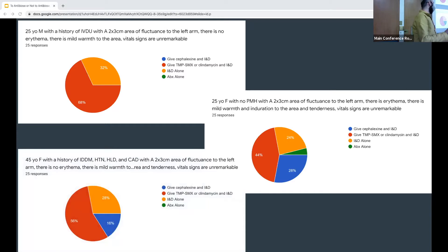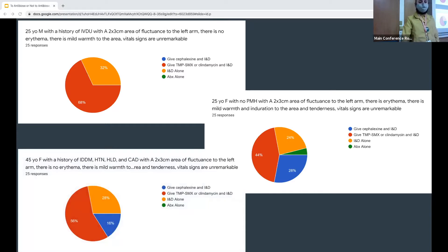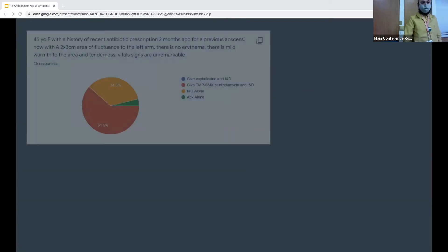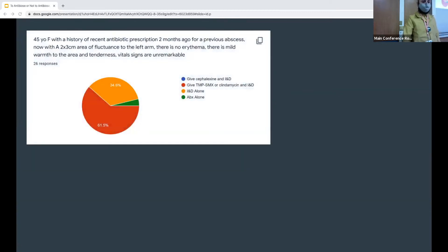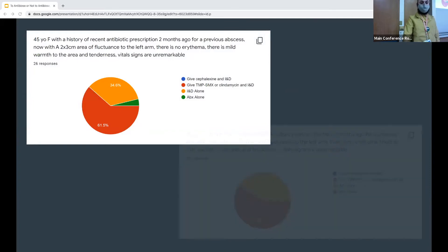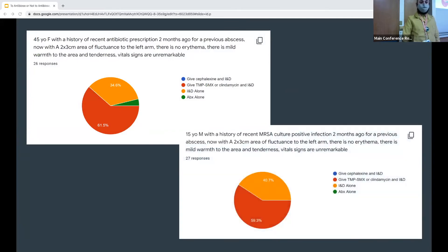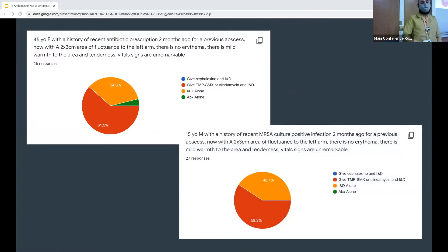Make the person a little sicker and older — more people want to give antibiotics, but still a lot of people want an I&D alone and nothing else. And now we're to somebody who recently was prescribed some antibiotics — that pushes people over, but still a lot of I&D alone. And a young person, once you say they have MRSA culture recently, then it shifts to a majority giving antibiotics, but still a lot of I&D alone.